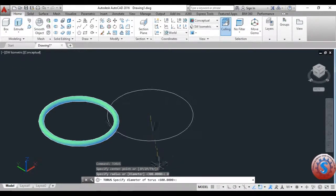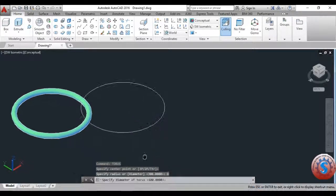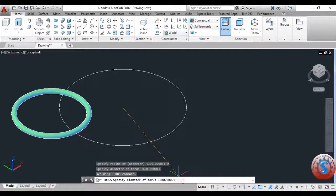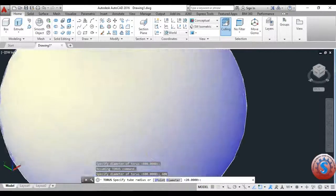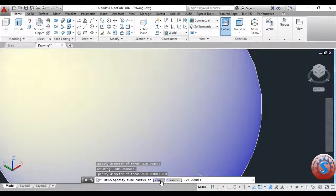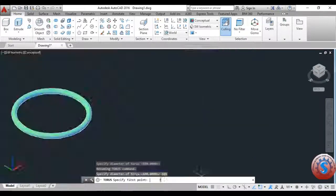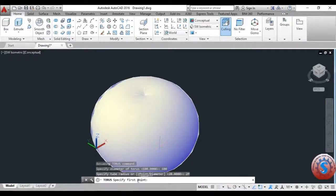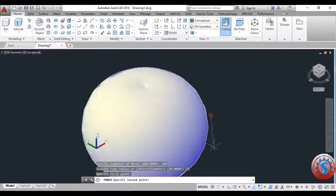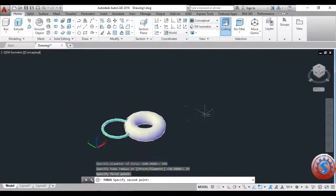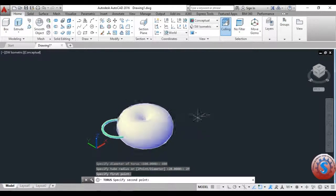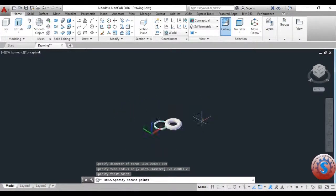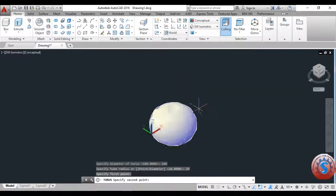Here I'm giving the diameter of the torus. Give 600, and for the specific tube radius I'm using the two-point method. By clicking anywhere you want to develop the two-point objects — click on the first point and second point like this. You can observe the two-point arc created using this method.